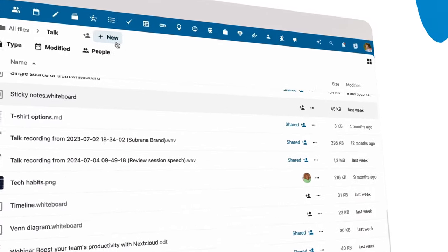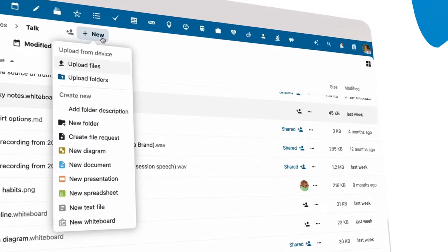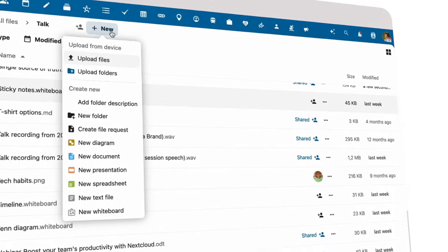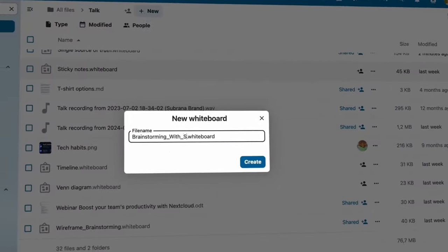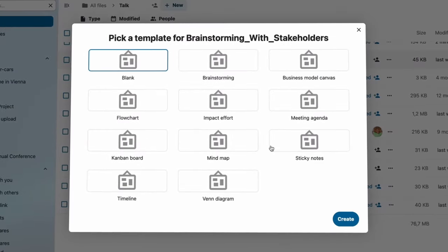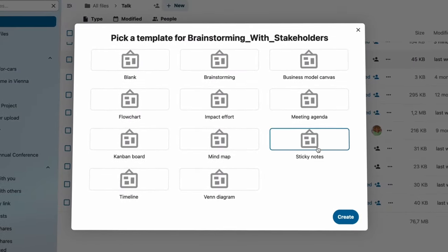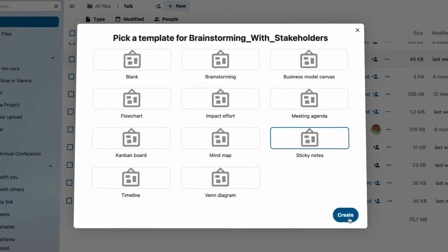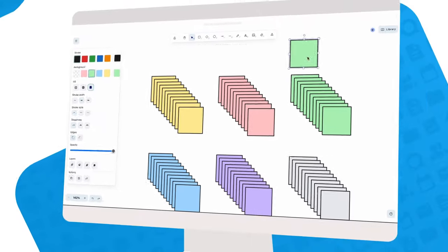Creating whiteboards and Nextcloud files is just as easy as creating any new file or folder. The whiteboard's built-in templates give you a great starting point.